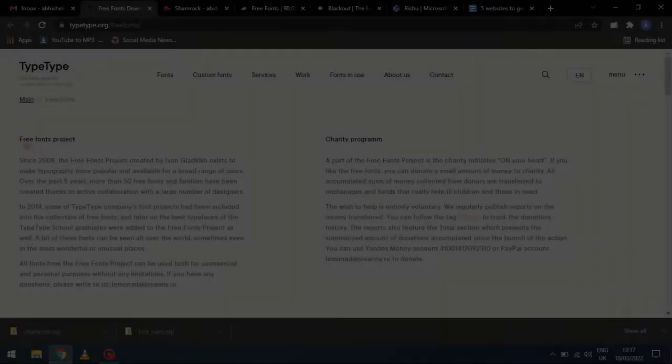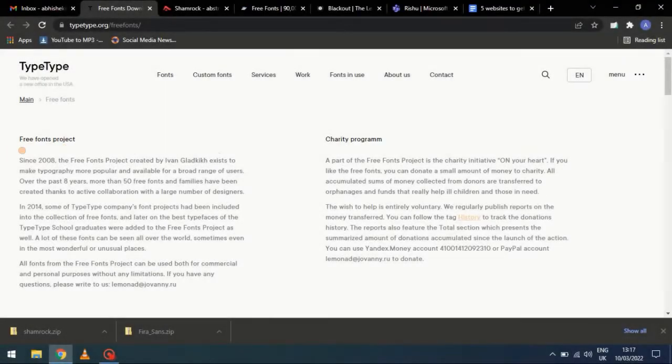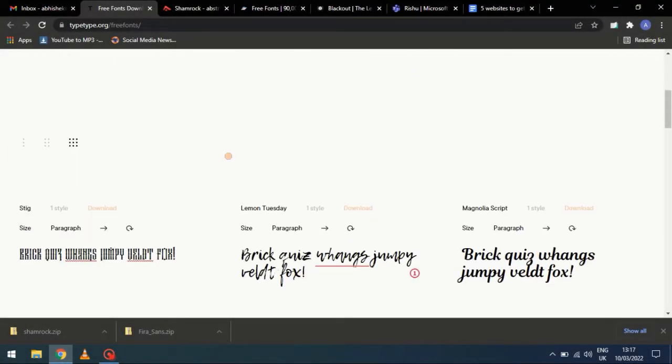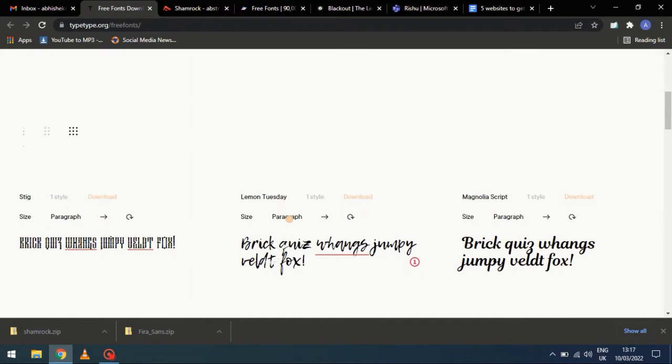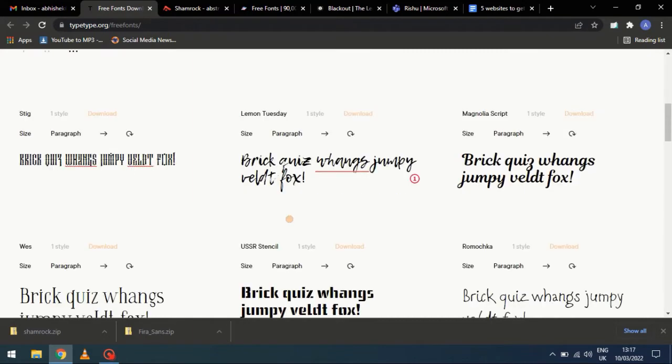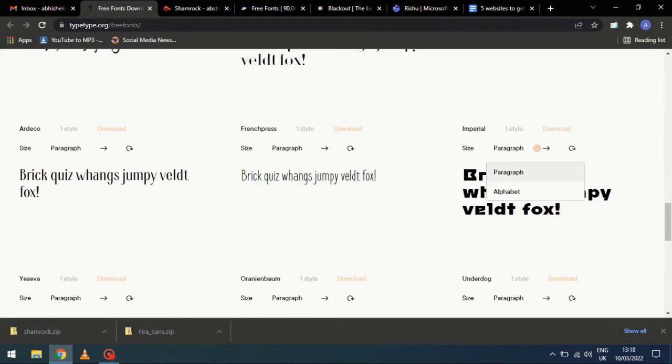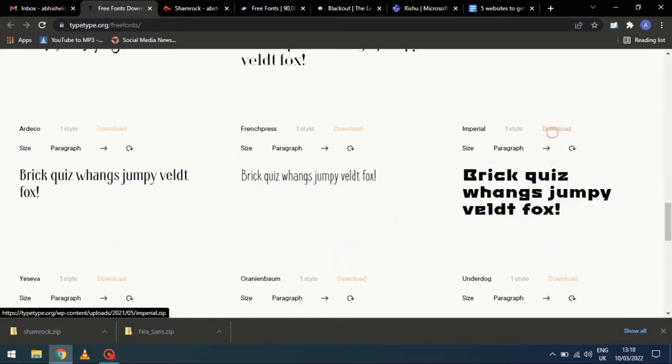Number 3. TypeType.org They have a collection of some dedicated free fonts, and you can use them commercially. Select any font from the collection, and download it.